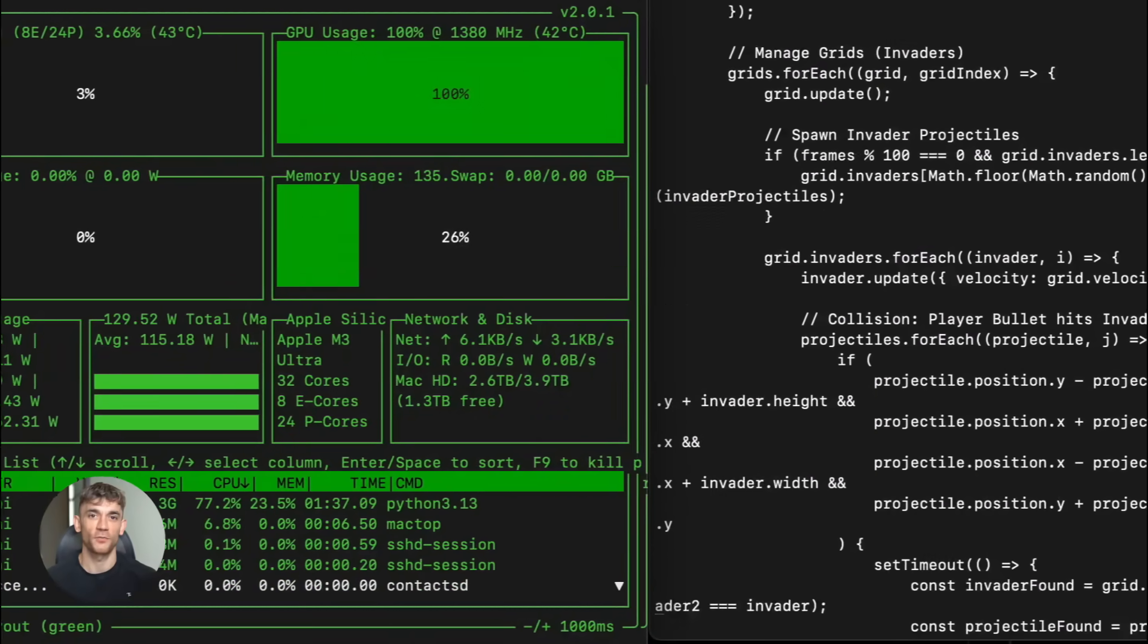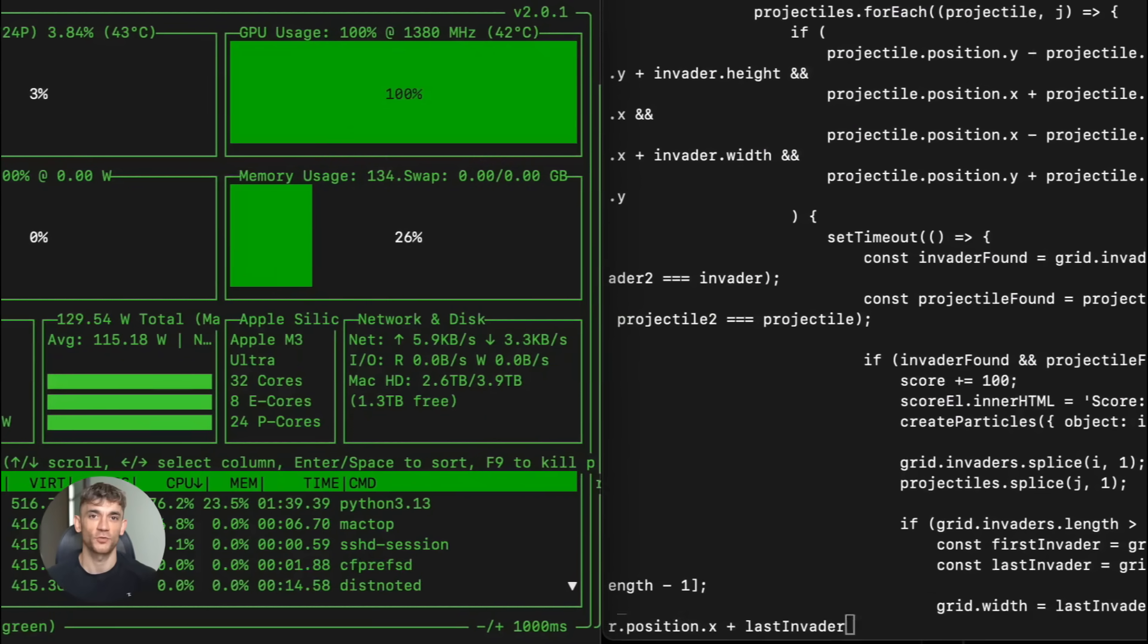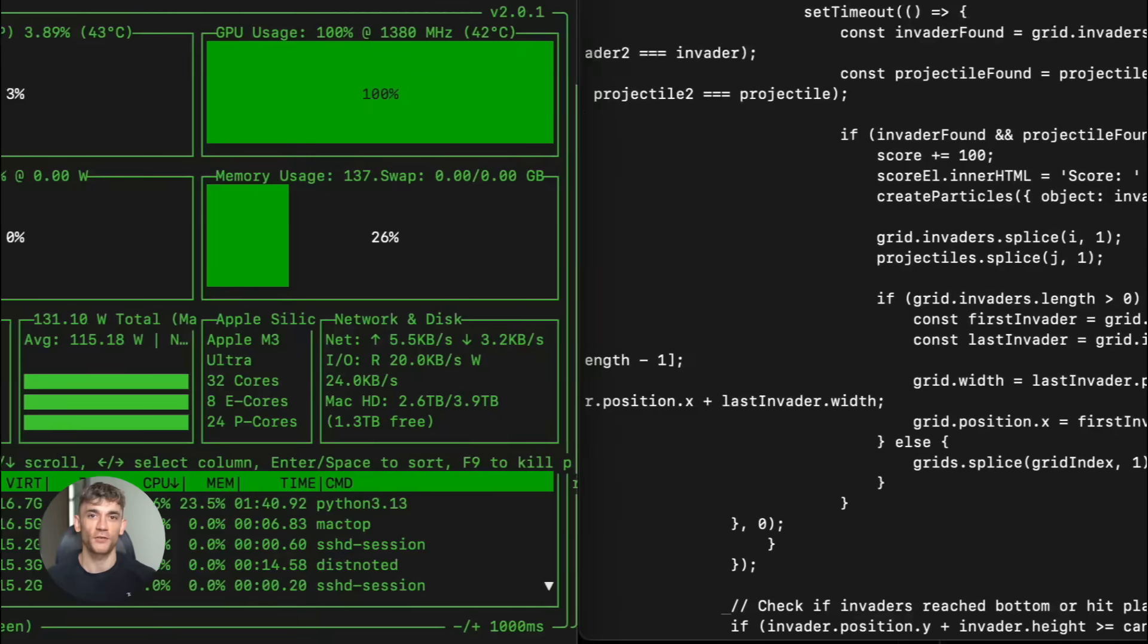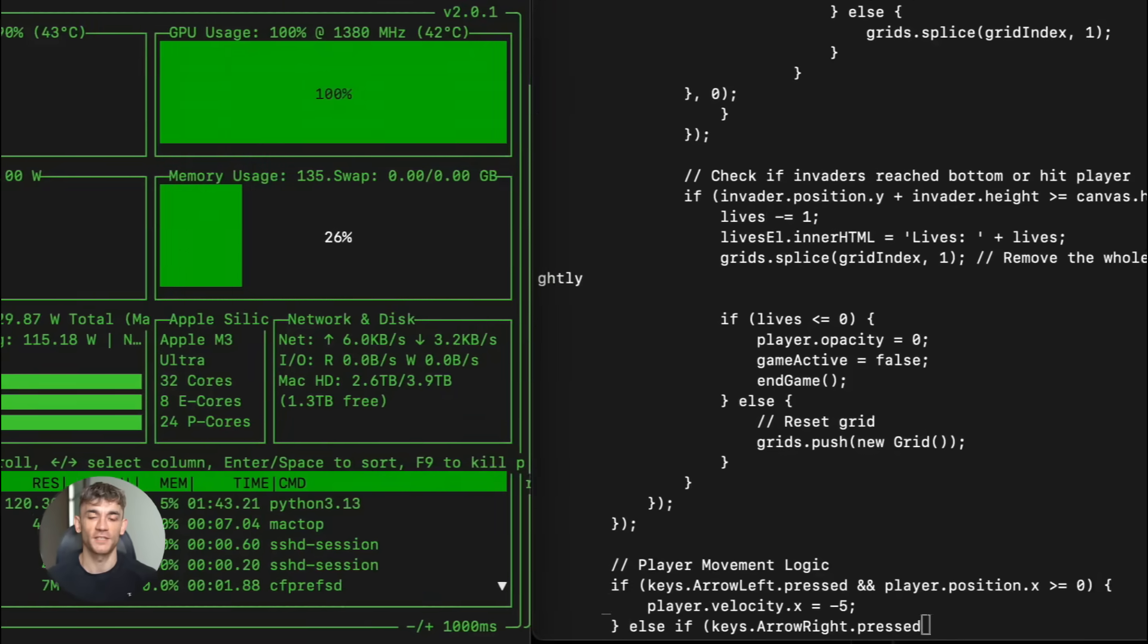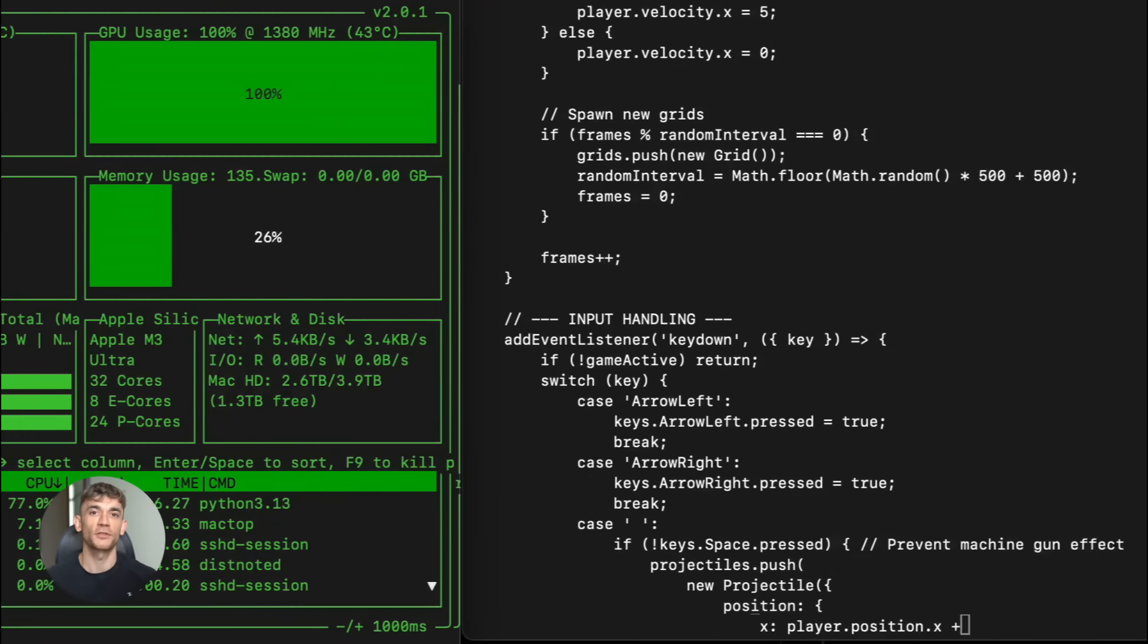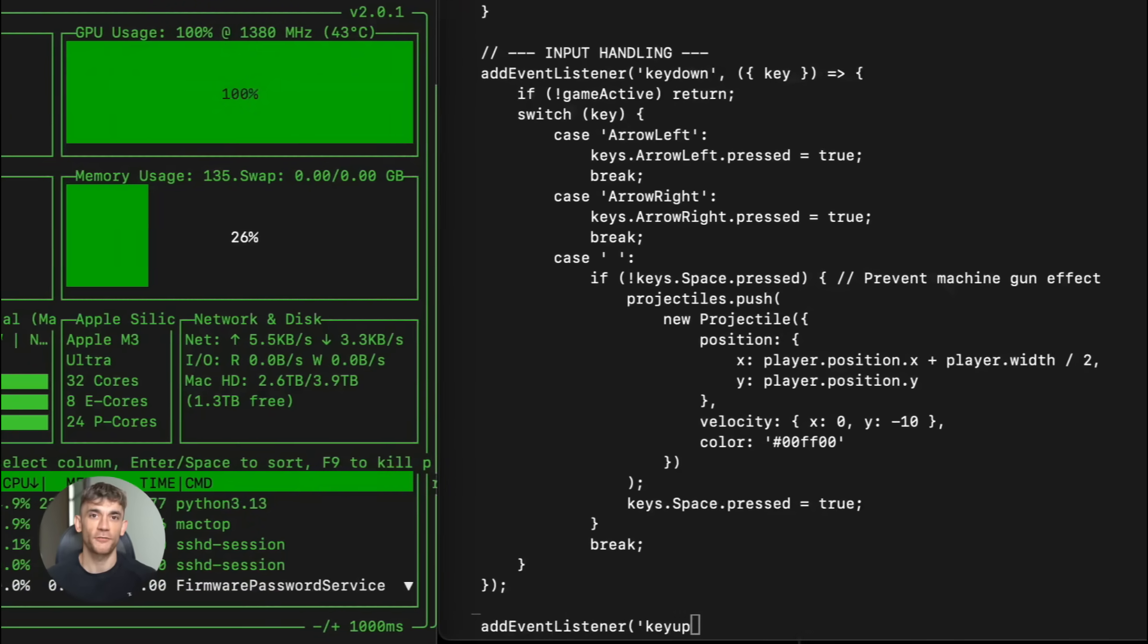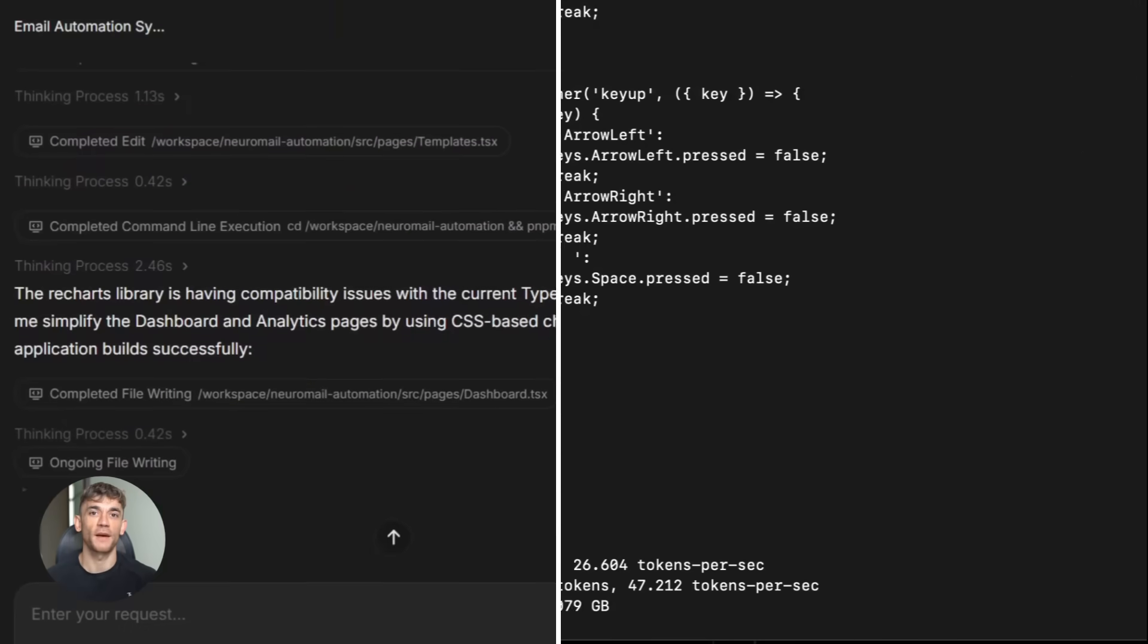And because M2.1 only activates 10 billion parameters at a time, you can run it on reasonable hardware. An A100 works, an H100 works. Even dual RTX 4090s can handle it. And there's a Q6 quantized version that runs even faster with less memory.